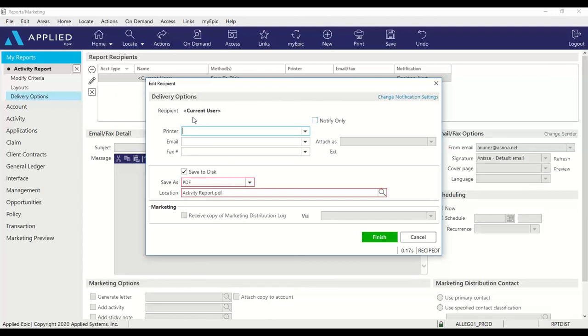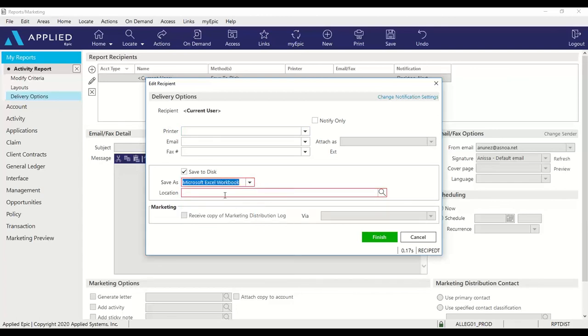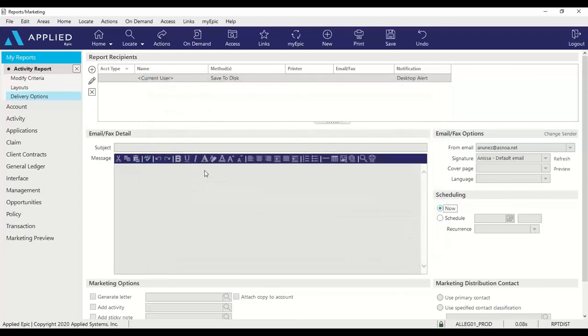Again, make sure notify only is unchecked. There is nothing selected in my fields here. Save to disk. But now you can save your file here as a CSV or Microsoft Excel workbook. Add the file name and finish.